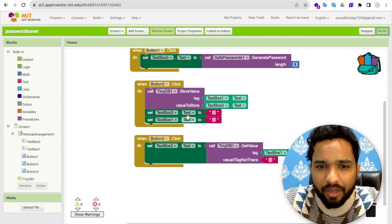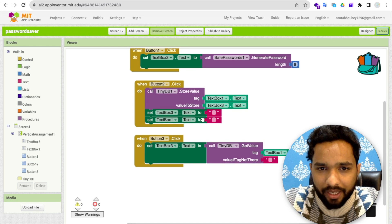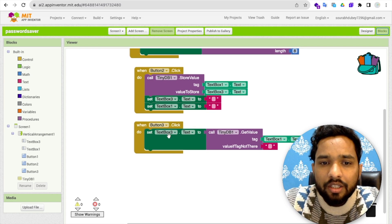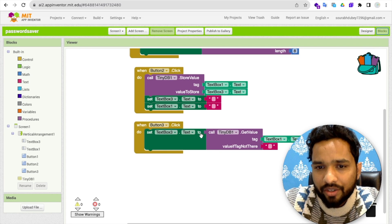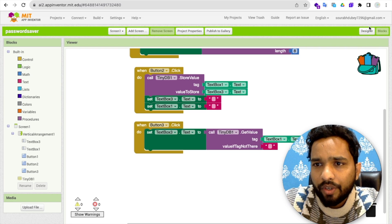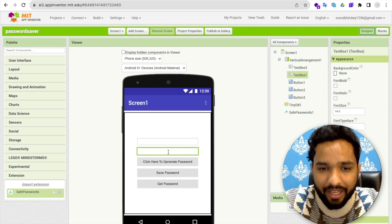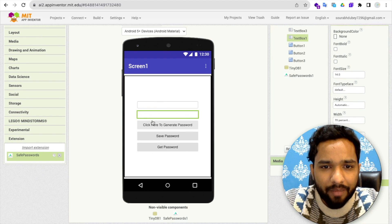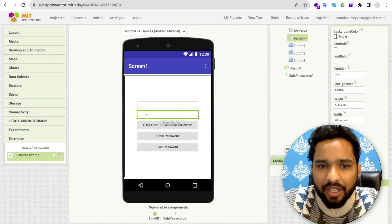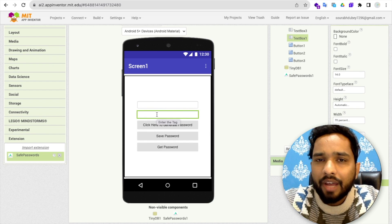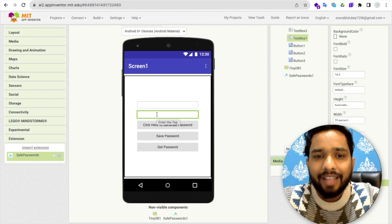In the blocks, I've also cleared TextBox3 and TextBox1 after saving. Now when someone clicks button three — 'Get Password' — I set TextBox3's text to TinyDB's Get Value using the tag from TextBox1. So if I saved that password as 'FB1', I enter 'FB1' as the tag and click Get Password, and whatever password was saved will display there.